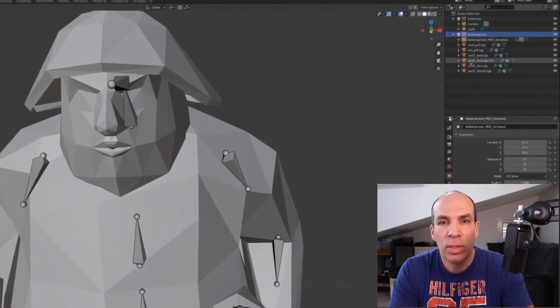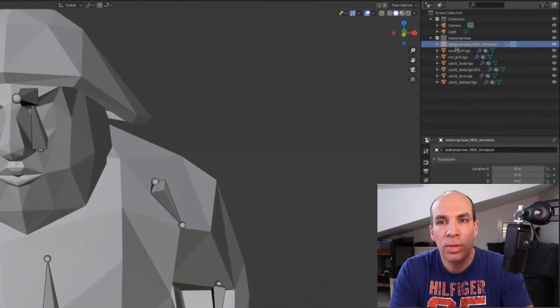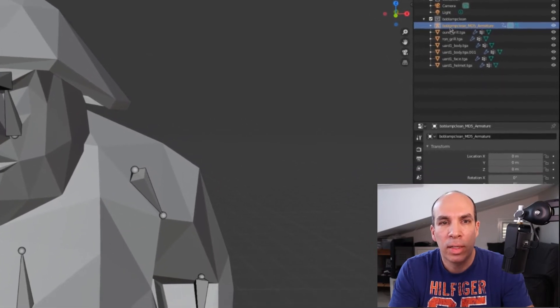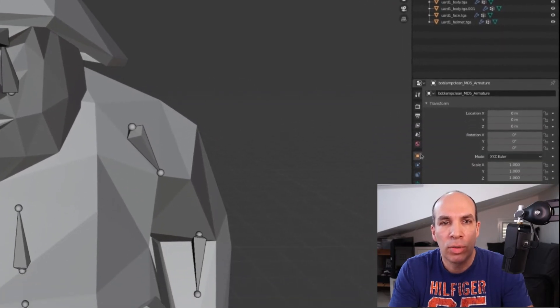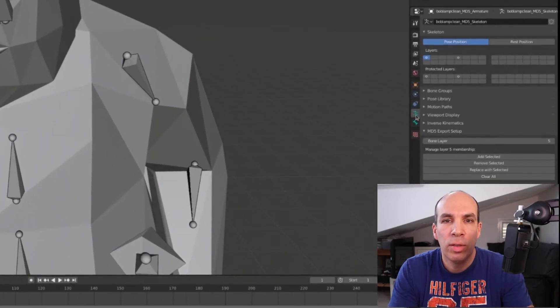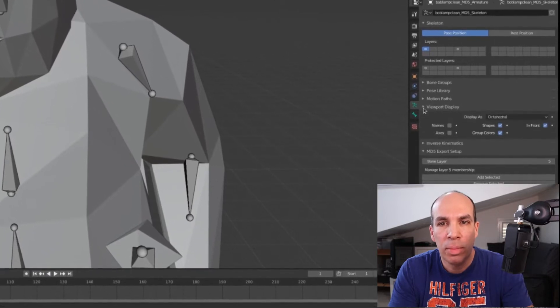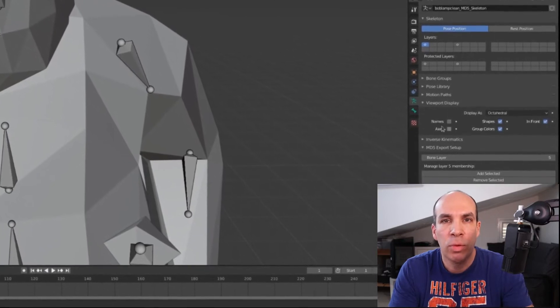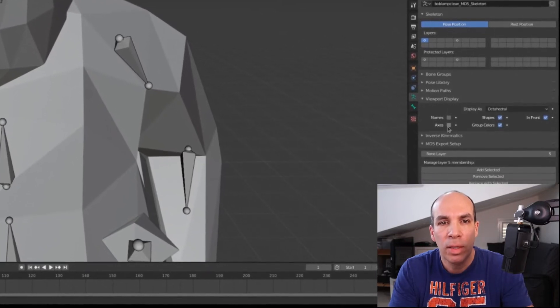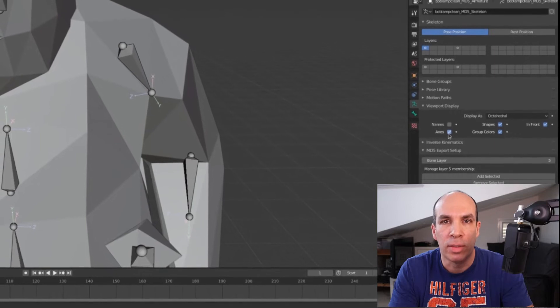You can turn on the display of this coordinate system in Blender by selecting the armature in the outliner, going into object data properties tab and inside viewport display you have a checkbox called axis.